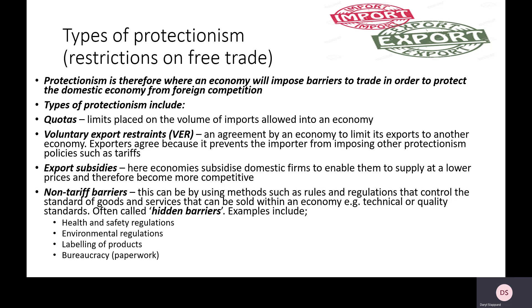Especially where lots of bureaucratic paperwork is involved — they might have to complete lots of paperwork to prove they meet our expectations, which is expensive and time consuming. The environmental one is also very important: environmental rules in many other countries are much slacker than in our economy. Rather than allowing firms to pollute massively overseas and sell their goods here, we can argue that's an unfair advantage — so we require that foreign firms meet the same standards our businesses are expected to meet.